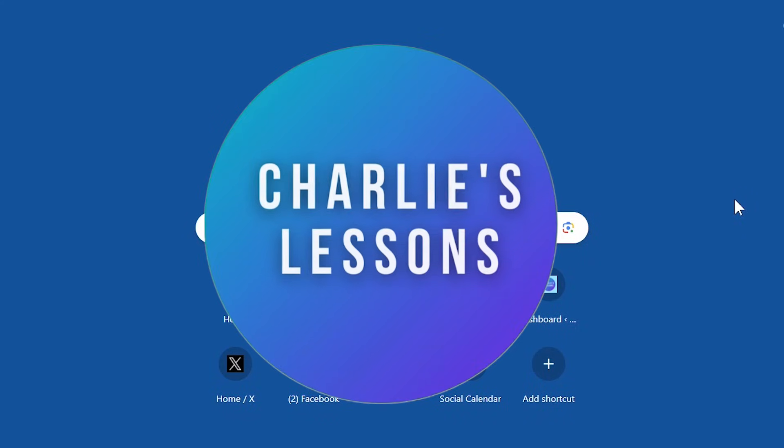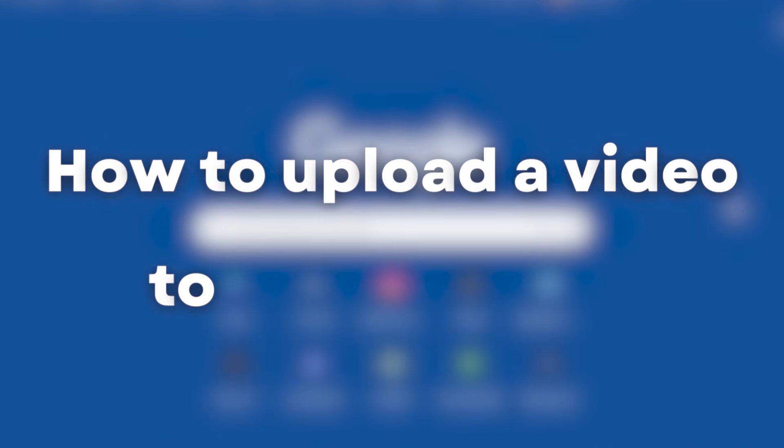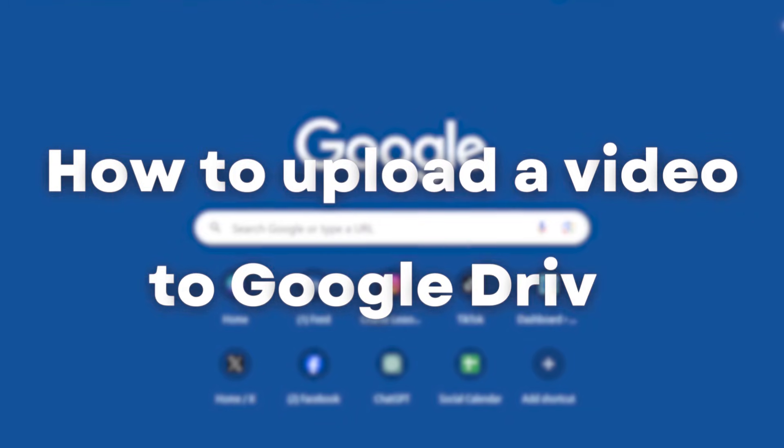Hello, welcome back to my channel Charlie's Lessons. In this video we're going to see how we can upload a video in Google Drive.